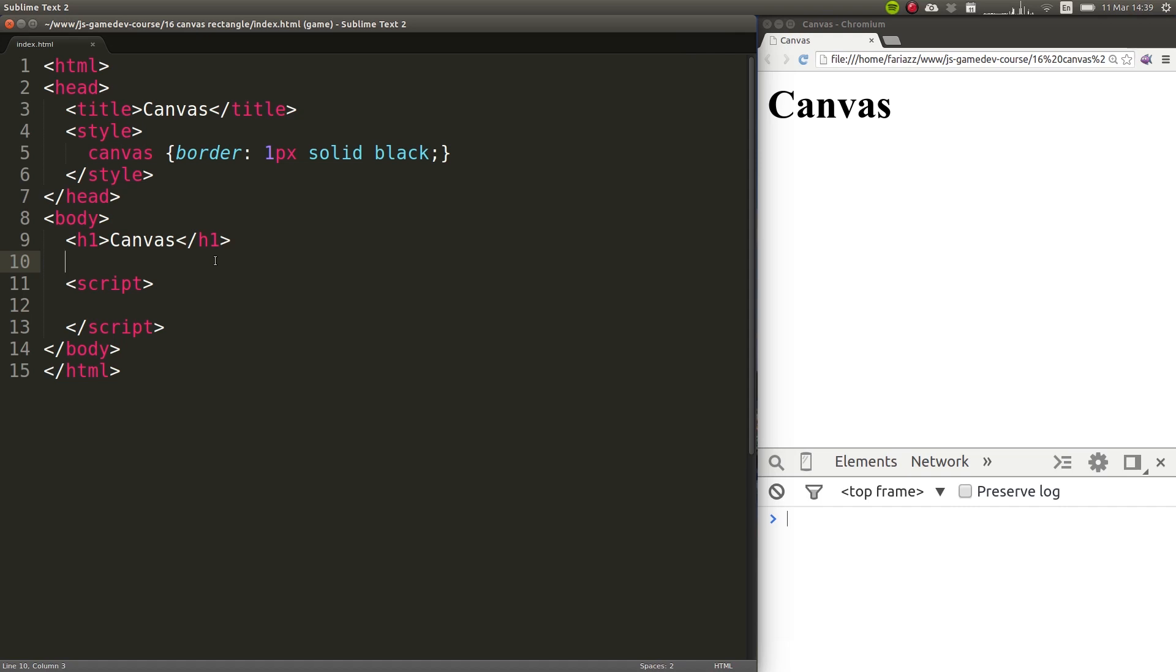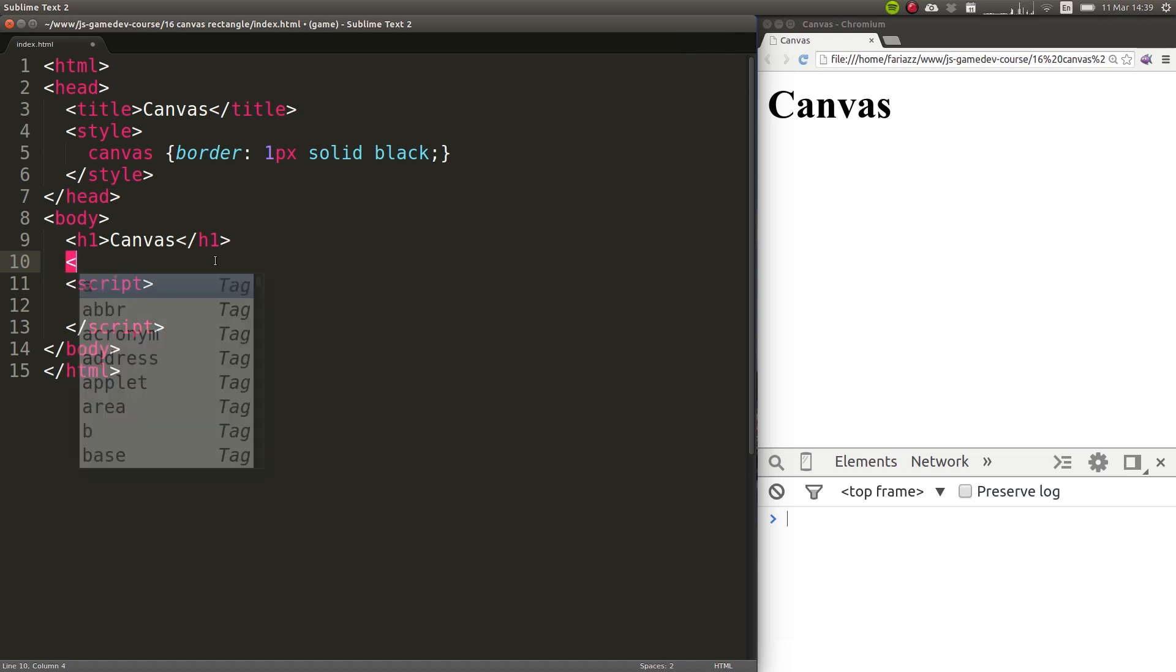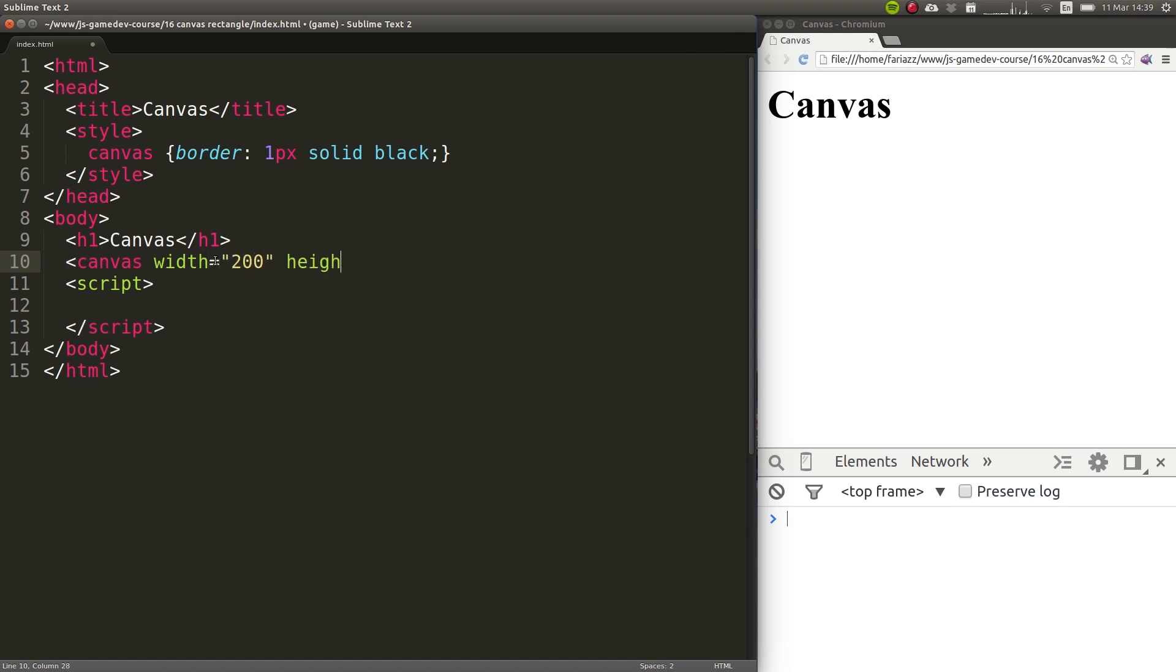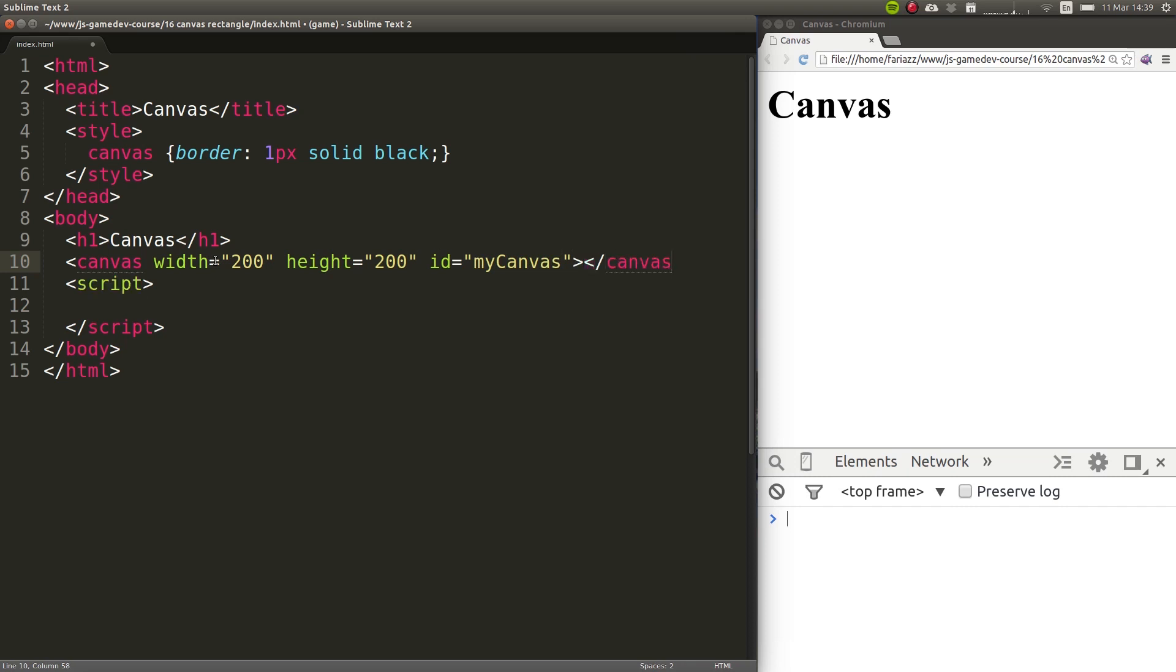I'll begin by entering a canvas element, and I'll give this element a width and a height. Also, I'll give this canvas an ID attribute, so that we can select this element by its ID in our JavaScript code.